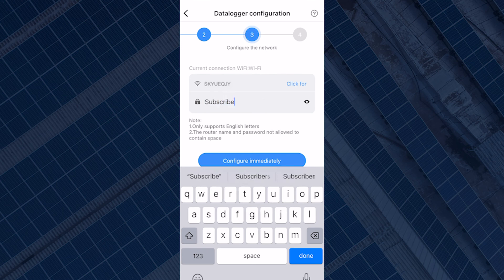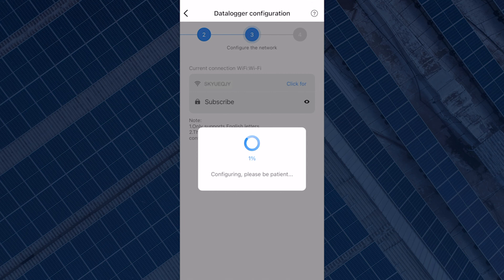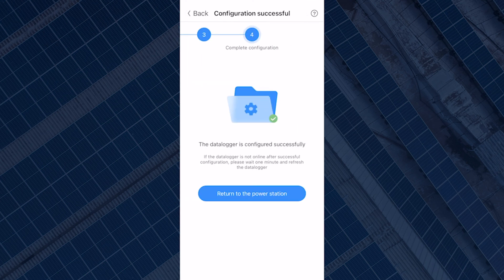Enter your Wi-Fi password to configure. You must know there can't be any special characters in your password and your Wi-Fi also has to be 2.4 gigahertz or else it might not connect. Once you have put in your Wi-Fi password, select configure immediately. The configuration will begin and once it's fully configured, it will tell you if configuration is successful or if it failed.